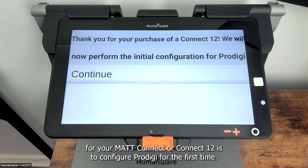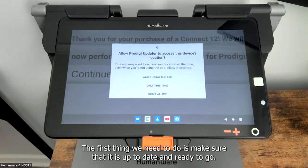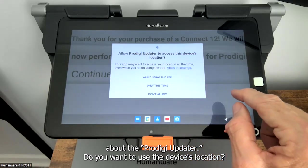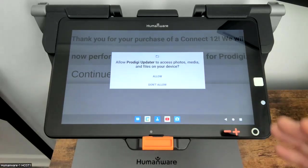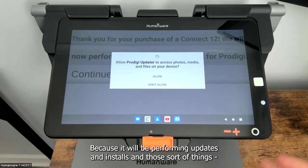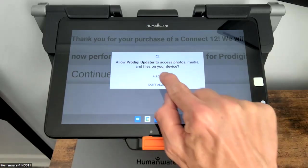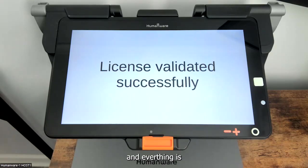Next up for your Mac Connect or Connect 12 is to configure Prodigy for the first time. We'll tap continue. The first thing we need to do is make sure it is up to date and ready to go, so we're going to look at the Prodigy updater. It will ask about device location — I'll say okay while using the app. You can allow Prodigy updater access to photos, media files, and so forth on your device — go ahead and allow that. We'll check your license, make sure that it's been purchased and everything is valid. In this case, it is.